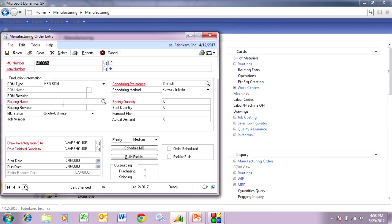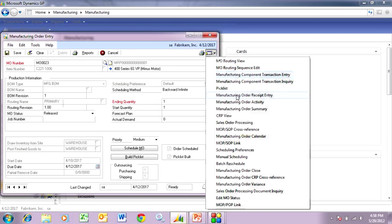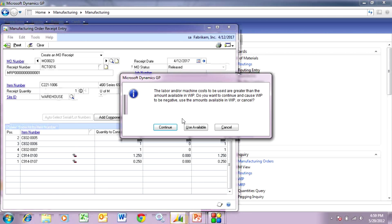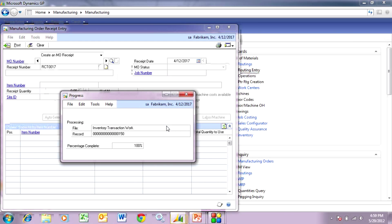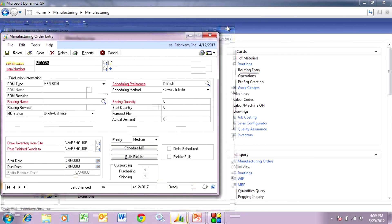Let's go back to the manufacturing order. I've already done the material piece. Let's assume that the labor has been done and this thing is ready to take out of manufacturing. I'm going to receive it out of manufacturing — go up here and hit manufacturing order receipt entry. I could add additional items or quantities if more were used during the manufacturing process, but I'm happy with the results. I'm going to hit post, which will clear out work in process and create the sub-assembly in inventory.